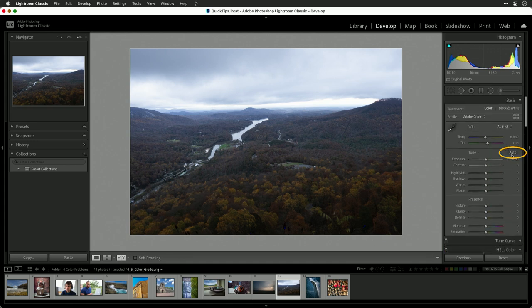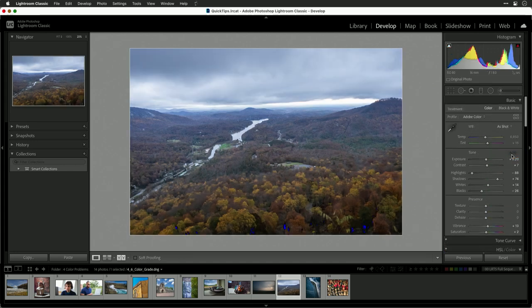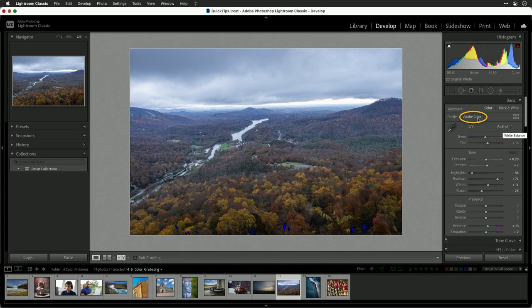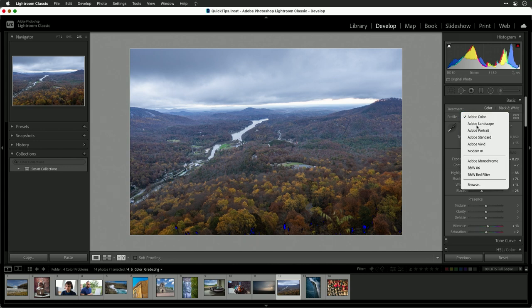Let's start with an auto adjustment — that brought back a lot of the detail, but the color just doesn't feel like fall. We'll apply the landscape profile here and that'll help. You see that it gets the tones back in the right direction.